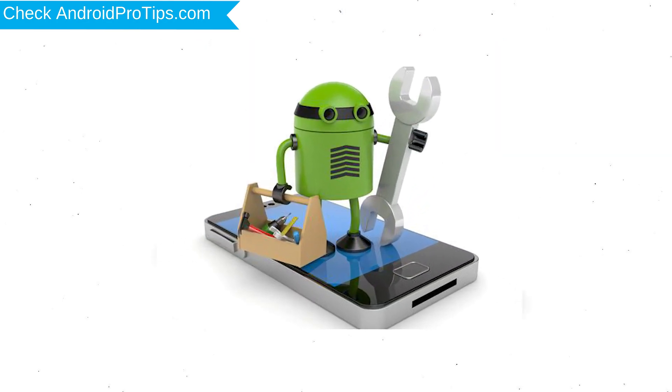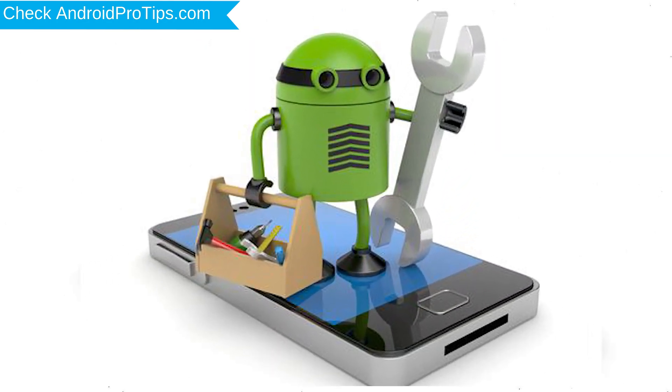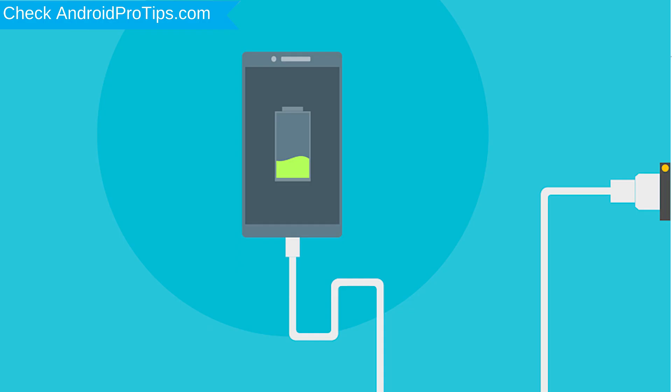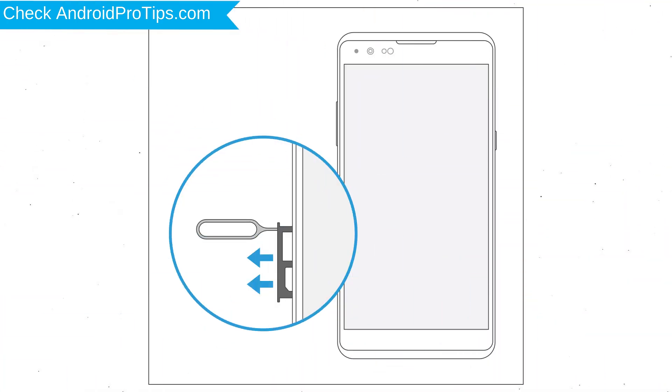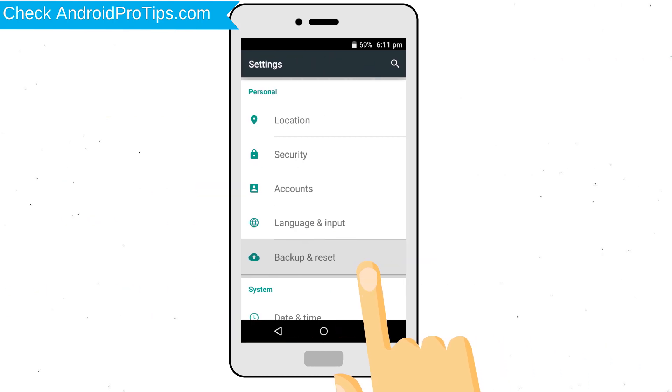Before reset your mobile, your mobile battery must be above 50%. Remove SD cards and SIMs. Backup your Android mobile data if possible.